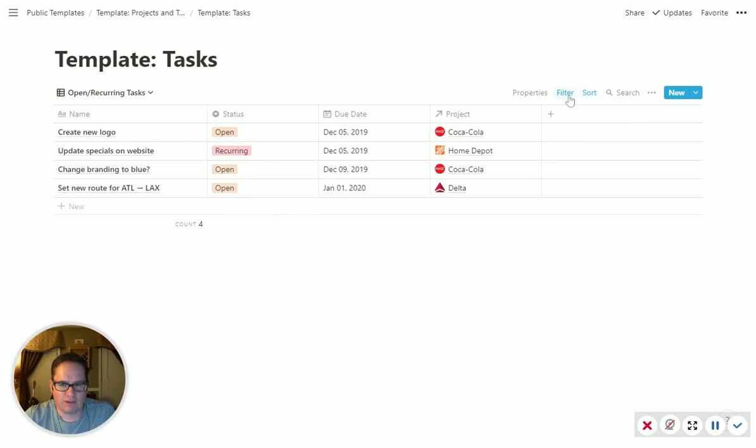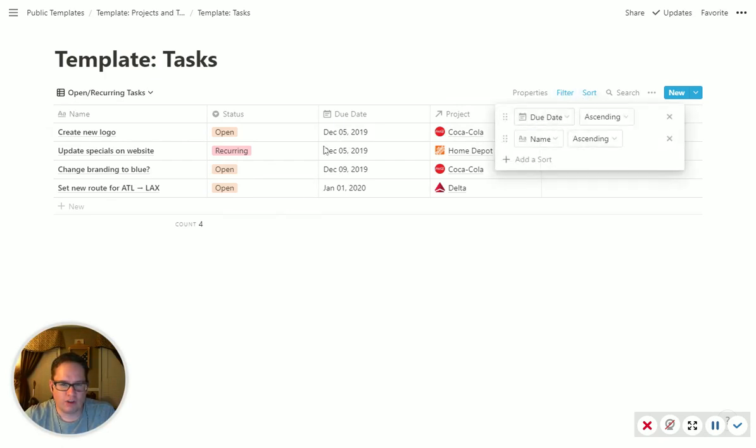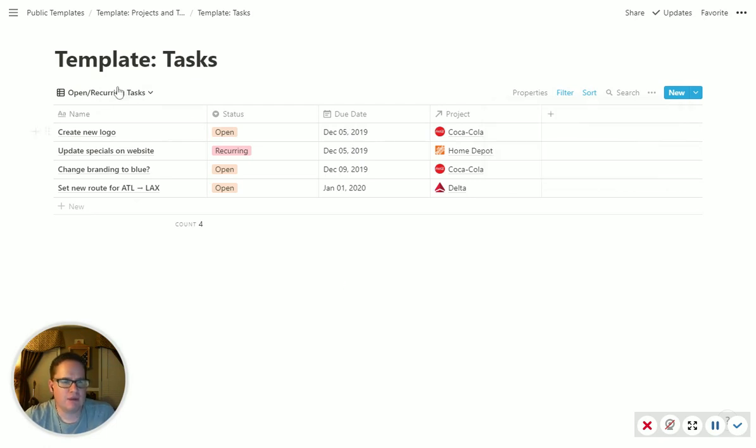And then I filter it or excuse me, I sort it. So the due date newest is at the top. And then if they're the same, then it sorts by name.